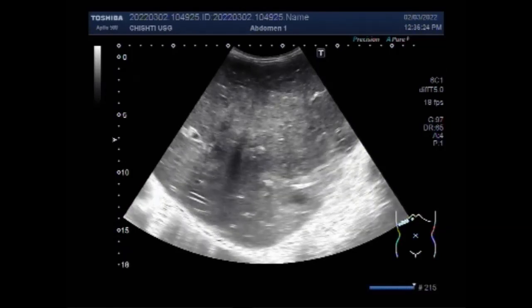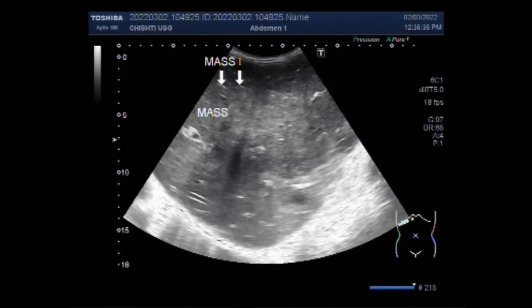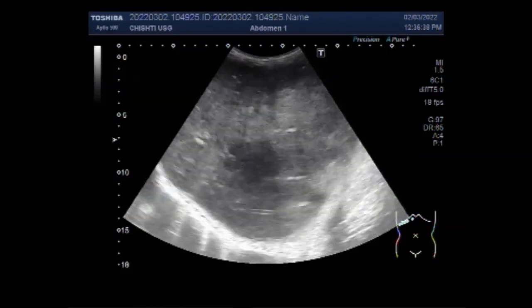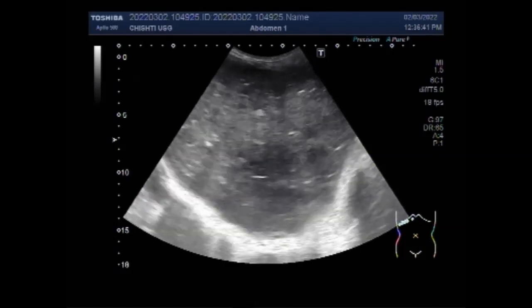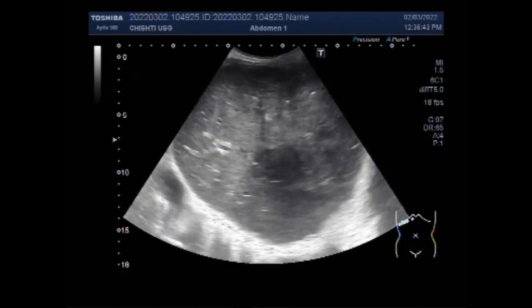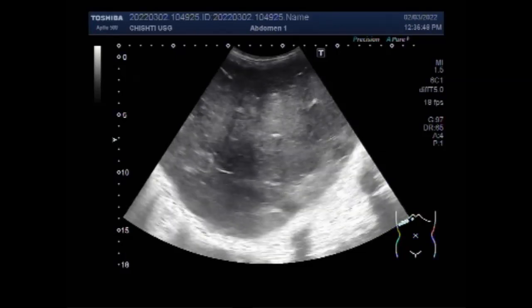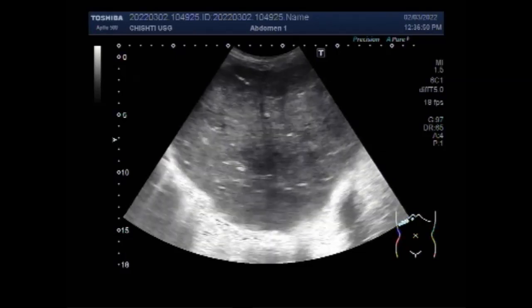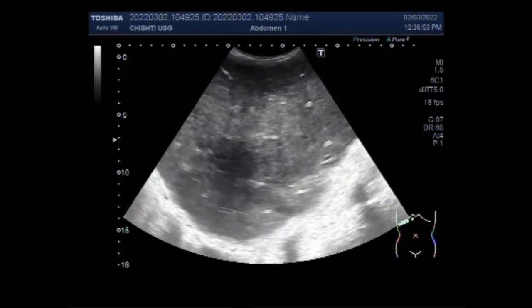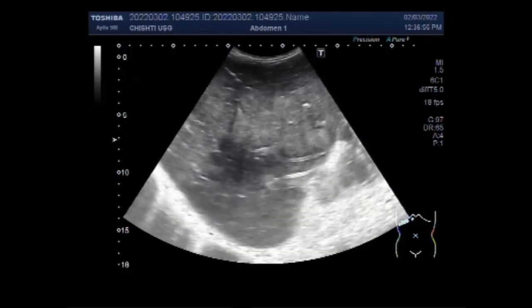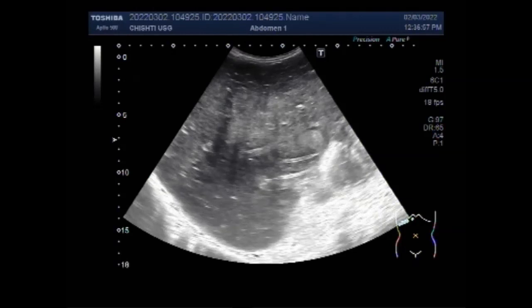A CT scan, also called a CAT scan or computerized axial tomography, shows a bit more detail than an ultrasound, but still cannot identify cancerous tissue, which can easily lead to a false negative. A PET CT scan, on the other hand, provides far more accurate and detailed results.